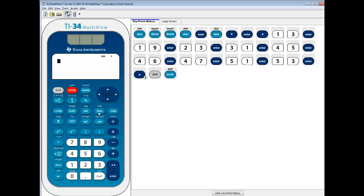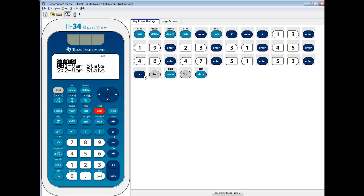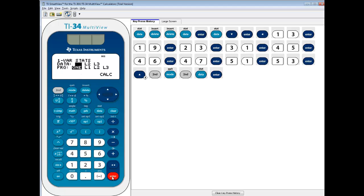You'll see above the data button it says stat. So if I do second data, it'll go into this. We have one set of numbers, just the X values, so we want 1-Var Stats. Now if you're given a pair of numbers like X's and Y's, you'd choose 2-Var Stats. So we want 1-Var Stats — press enter on it.